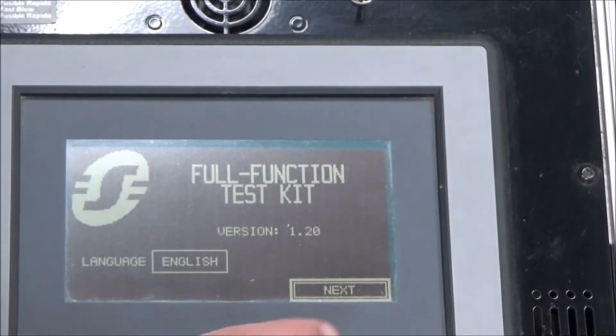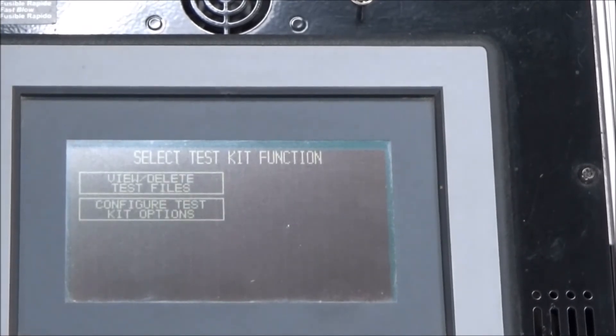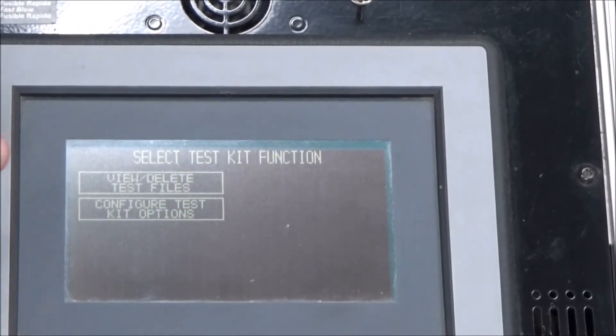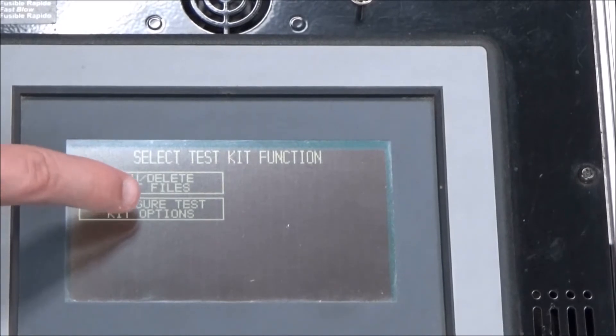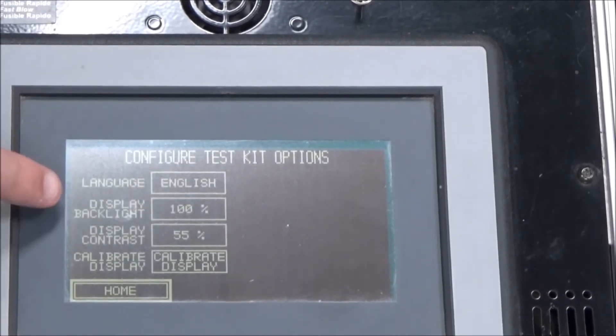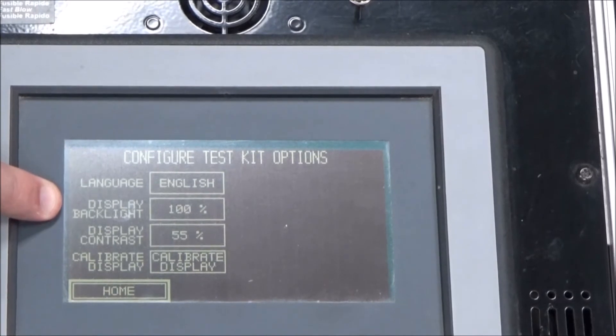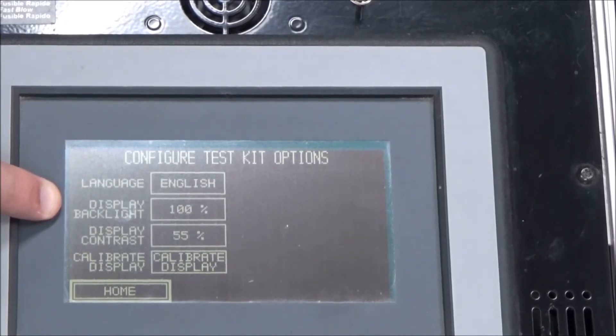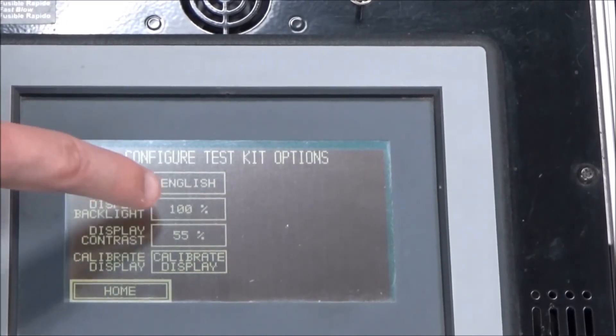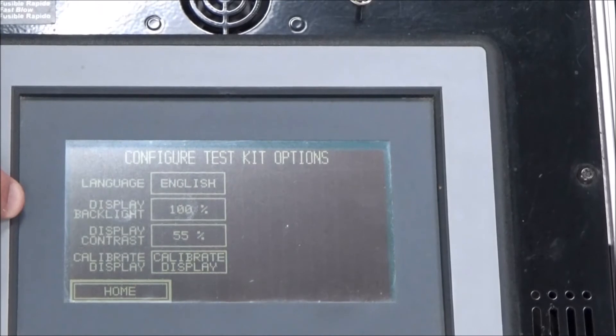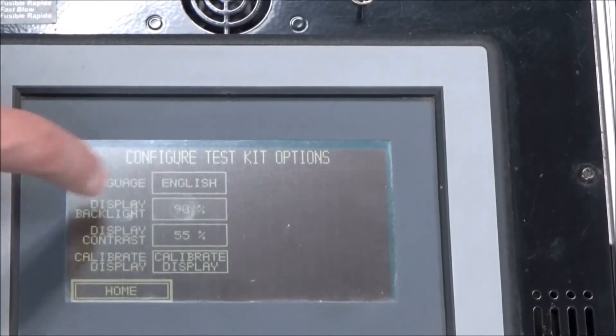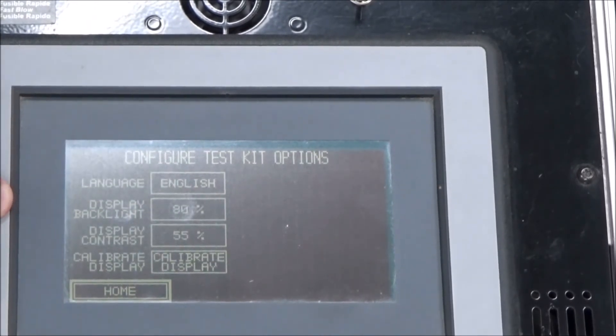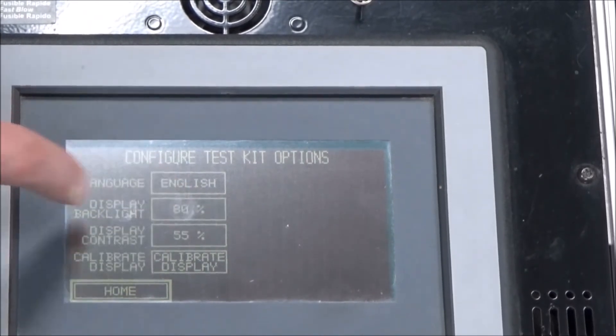you'll hit the next button and then the configure test kit options. You'll see the second one is display backlight. To adjust it, you will just click on the percentage and you'll see it goes down in 10% increments.